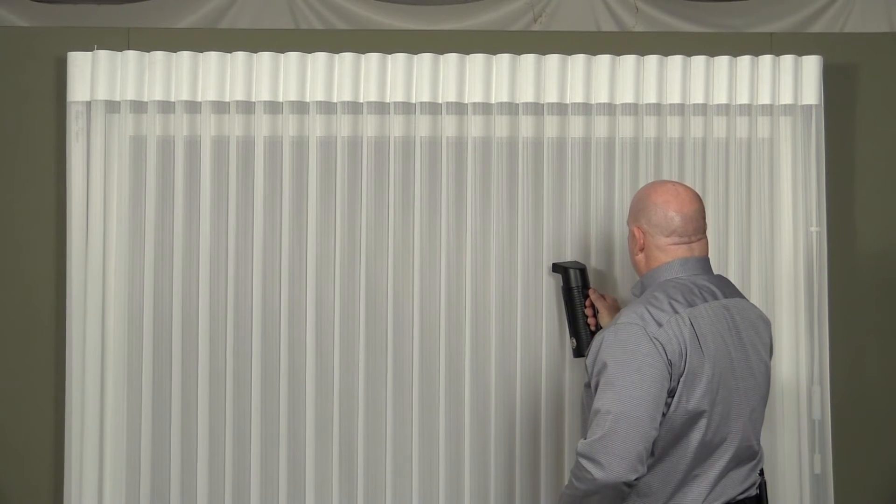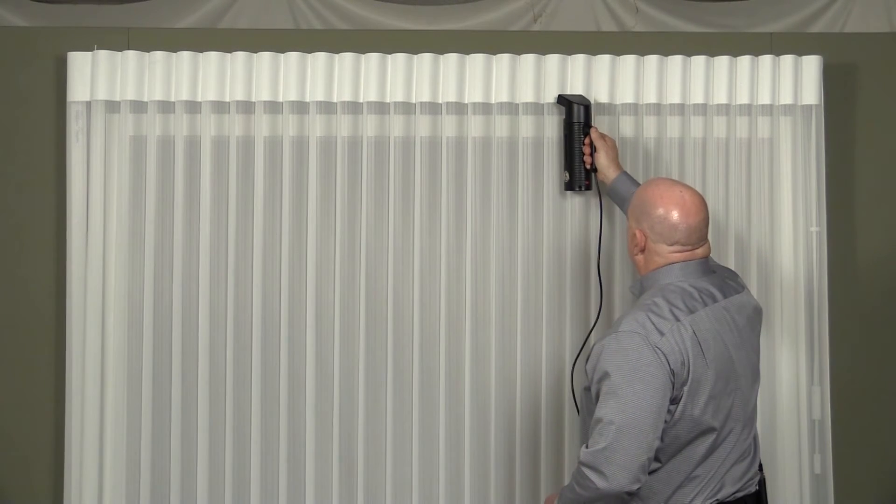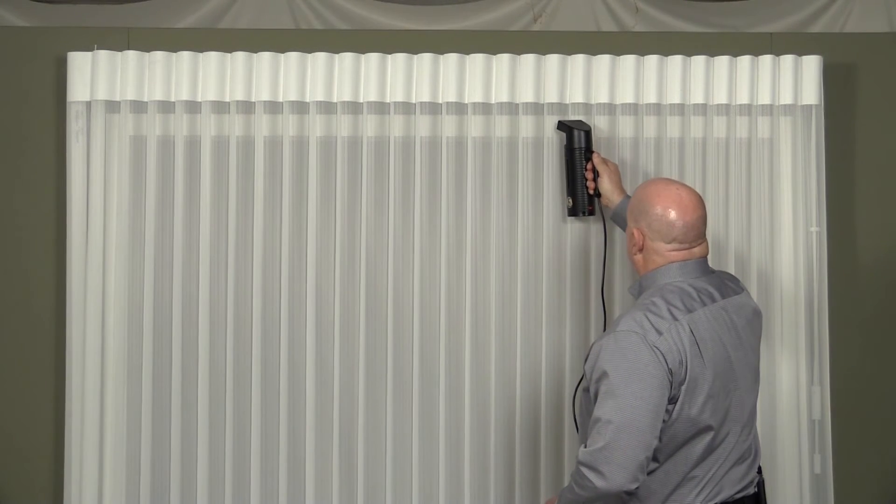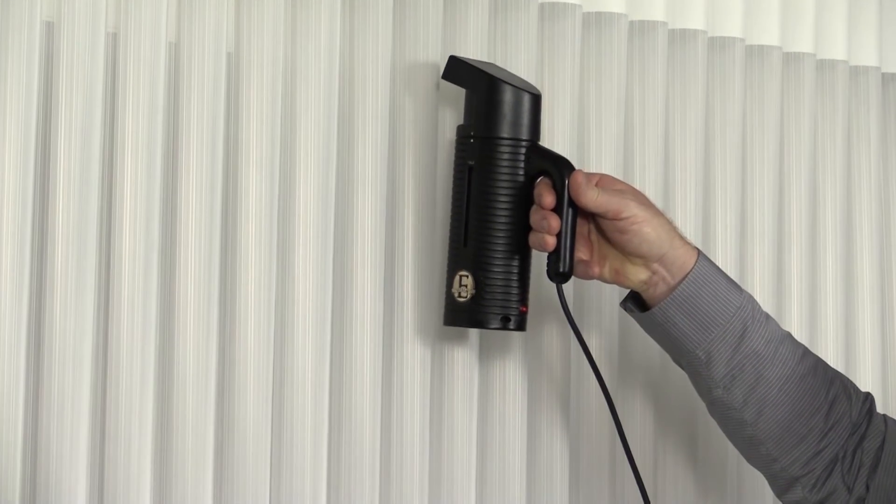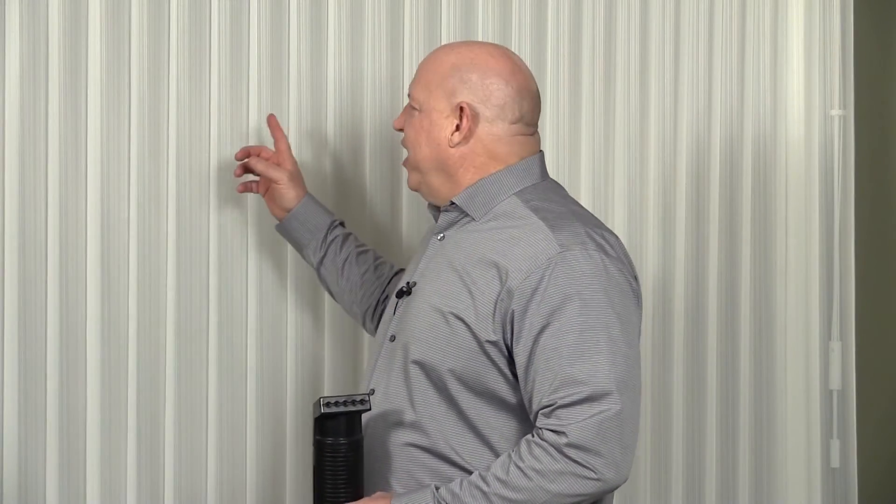Use slow, short, vertical movements. Several passes over the creased area may be needed. Let the area air dry in a fully opened position.